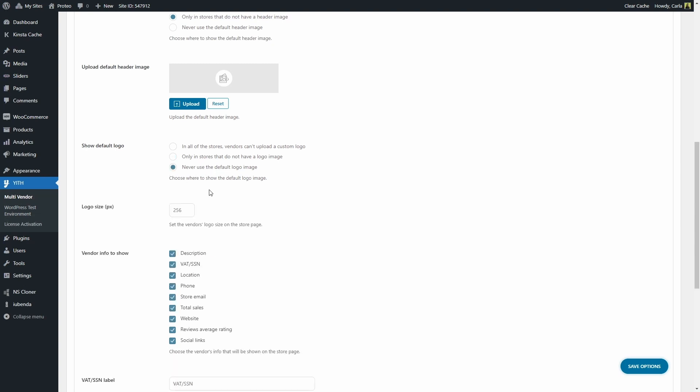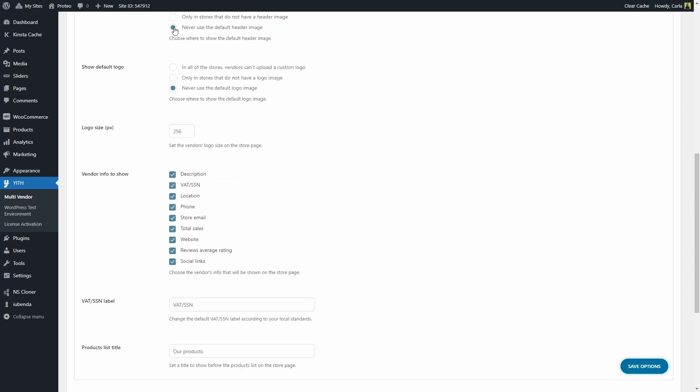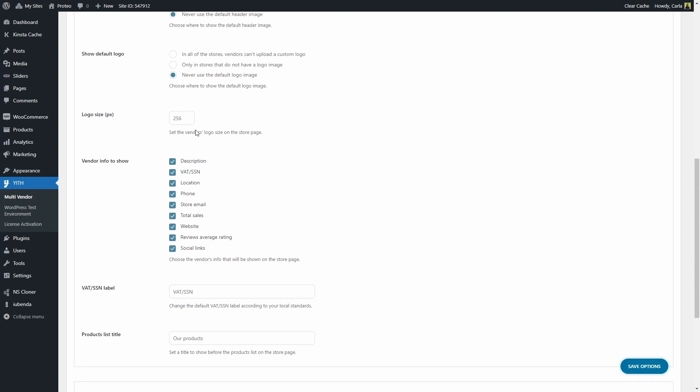When I click here, the option to upload the logo image disappears. The same happens with the header image. If I click on never use the default header image, the option to upload one disappears. Then we have the logo size, in pixels as well.